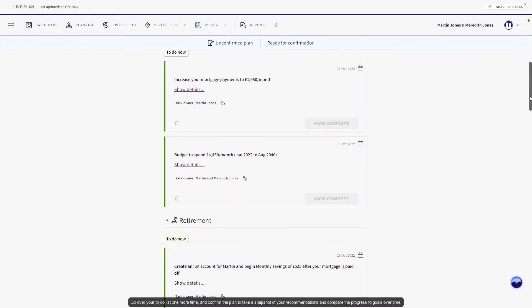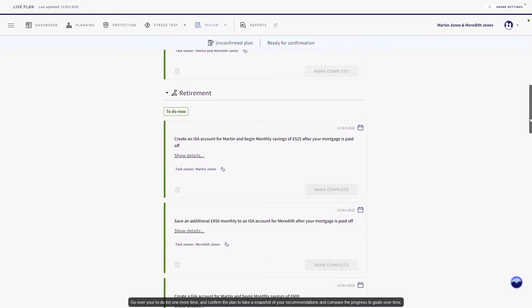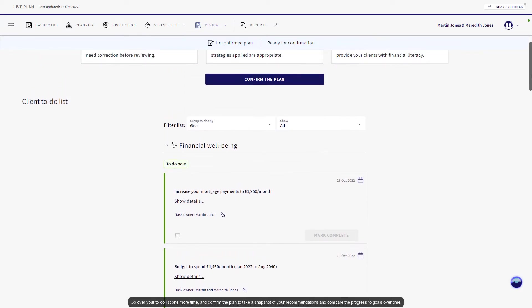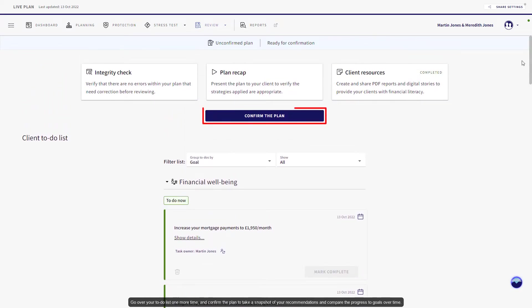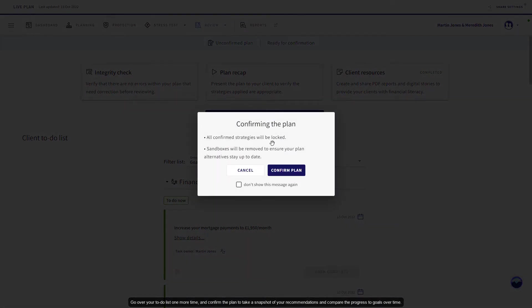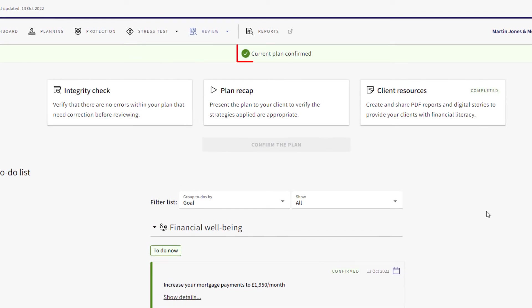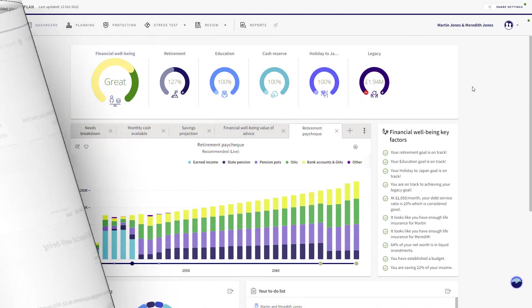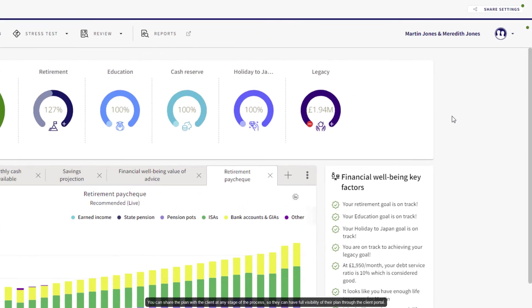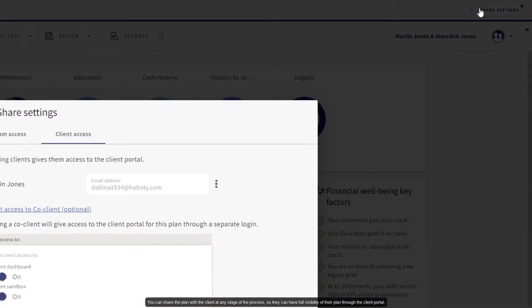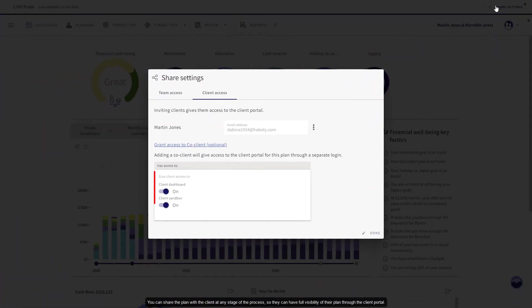Go over your to-do list one more time and confirm the plan to take a snapshot of your recommendations and compare the progress to goals over time. You can share the plan with the client at any stage of the process so they have full visibility of their plan through the client portal.